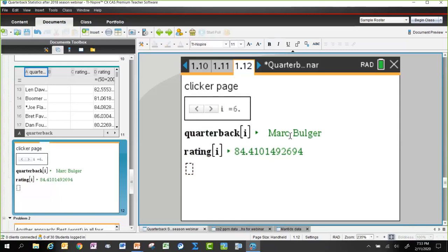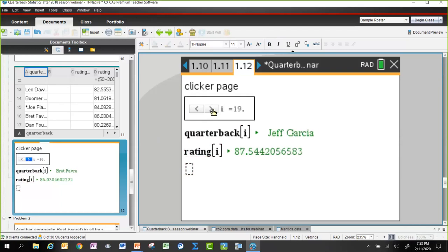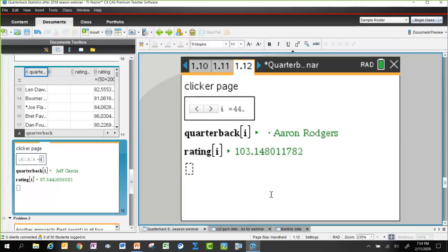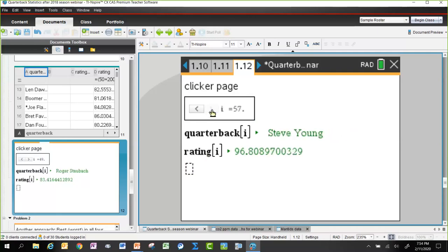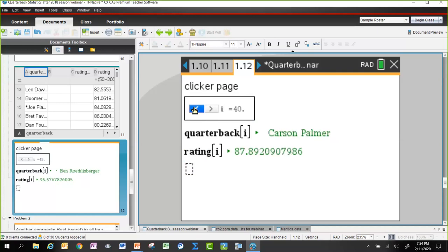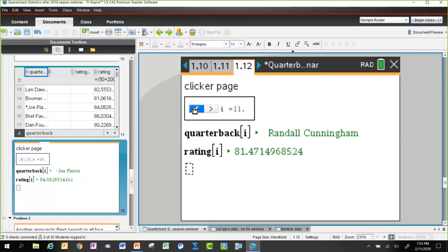Using the slider to navigate to position 44 shows Aaron Rodgers with a career quarterback rating of 103 using the NFL formula — the highest three-digit rating in the data set. Russell Wilson at position 55 had a rating of 100. After checking all 57 quarterbacks, no one else has a three-digit career quarterback rating, confirming Aaron Rodgers' top position.